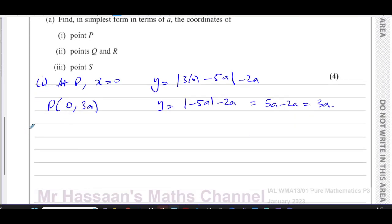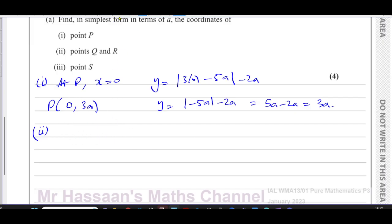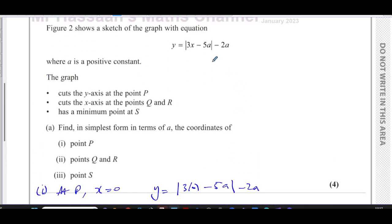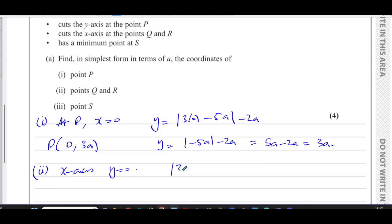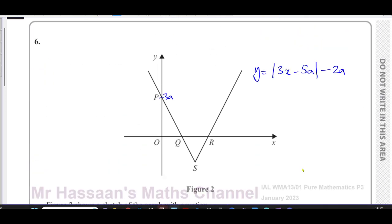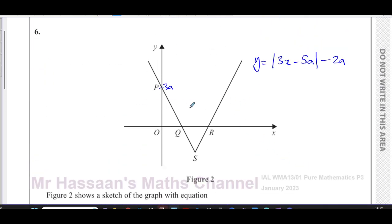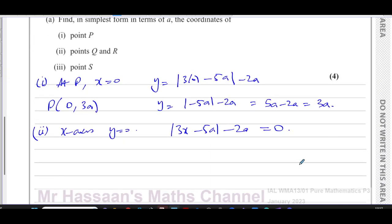Part two asks for the coordinates of points Q and R. At Q and R the graph is on the x-axis, so y equals 0. We take our equation — the modulus of (3x minus 5a) minus 2a — and equate it to 0. We can do this algebraically. Isolating the modulus sign, we get the modulus of (3x minus 5a) equals 2a.